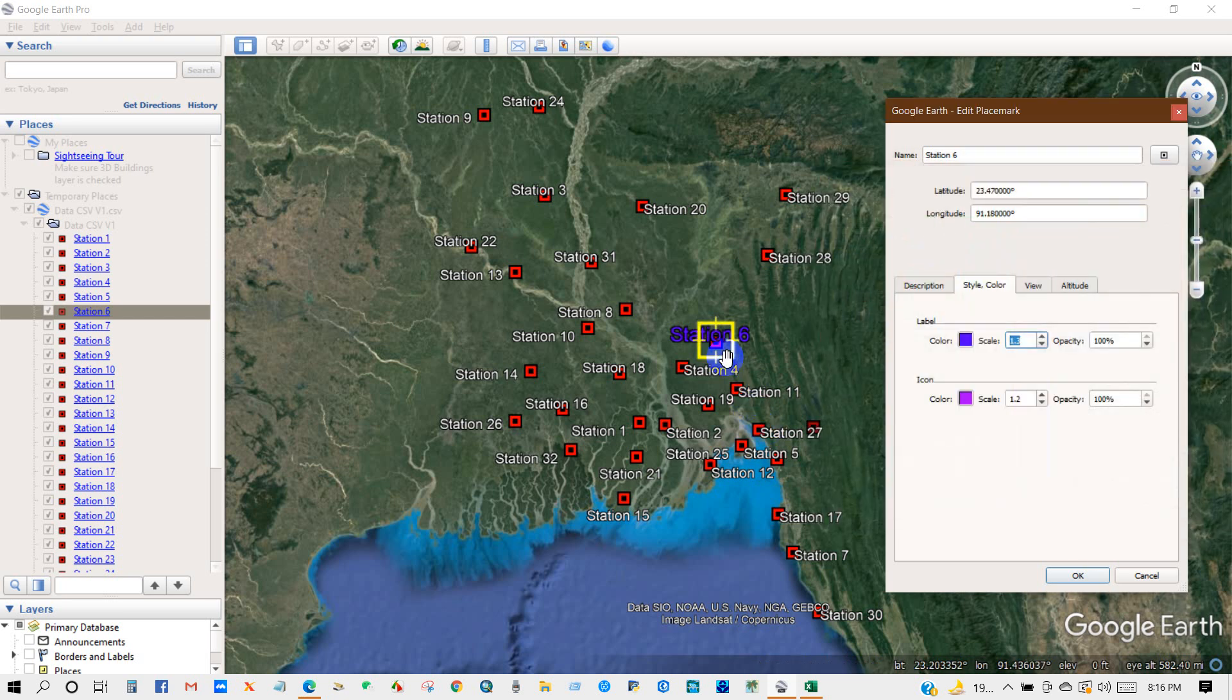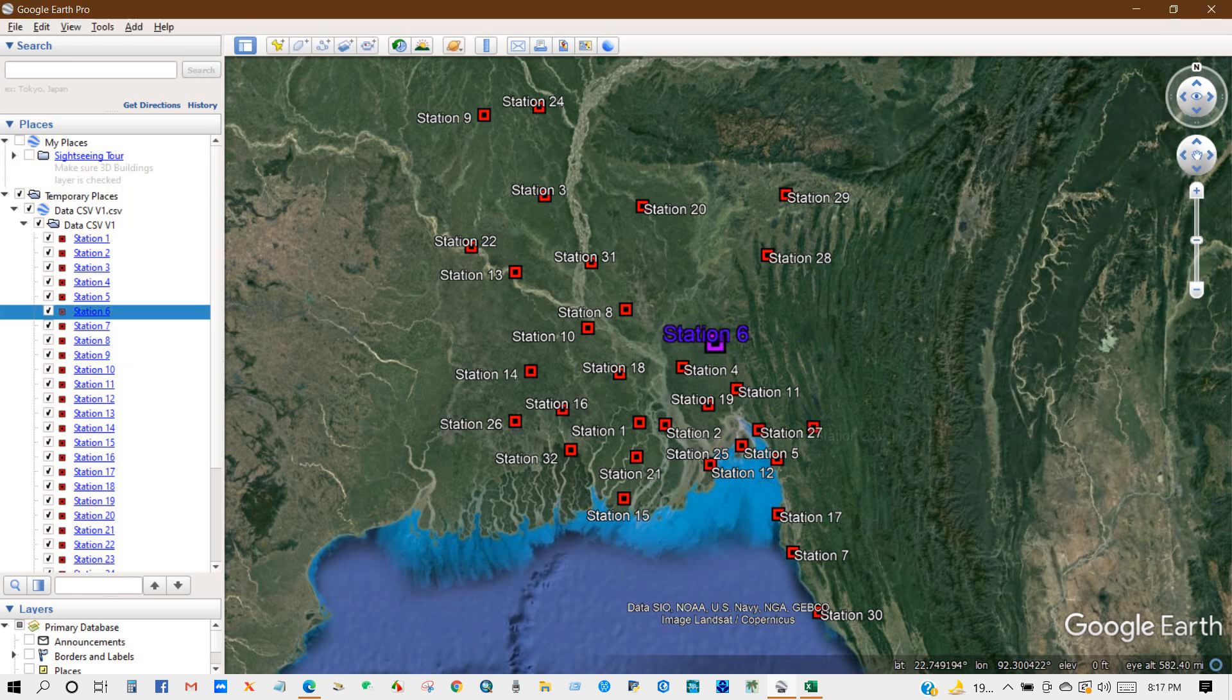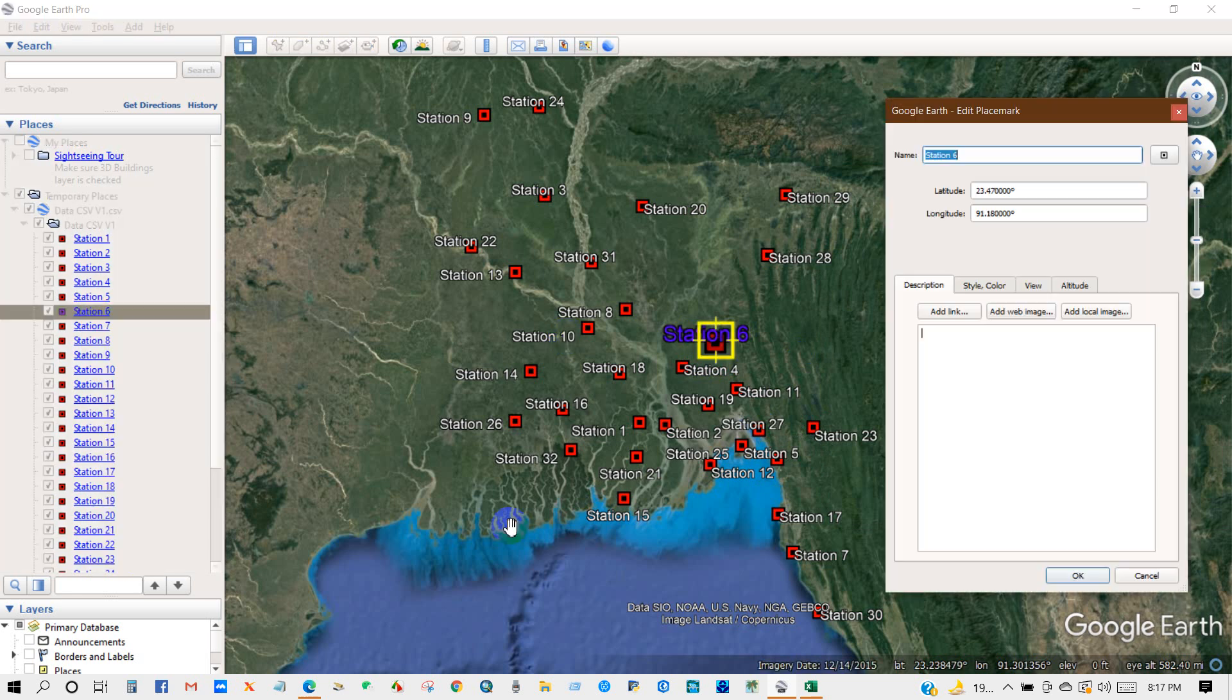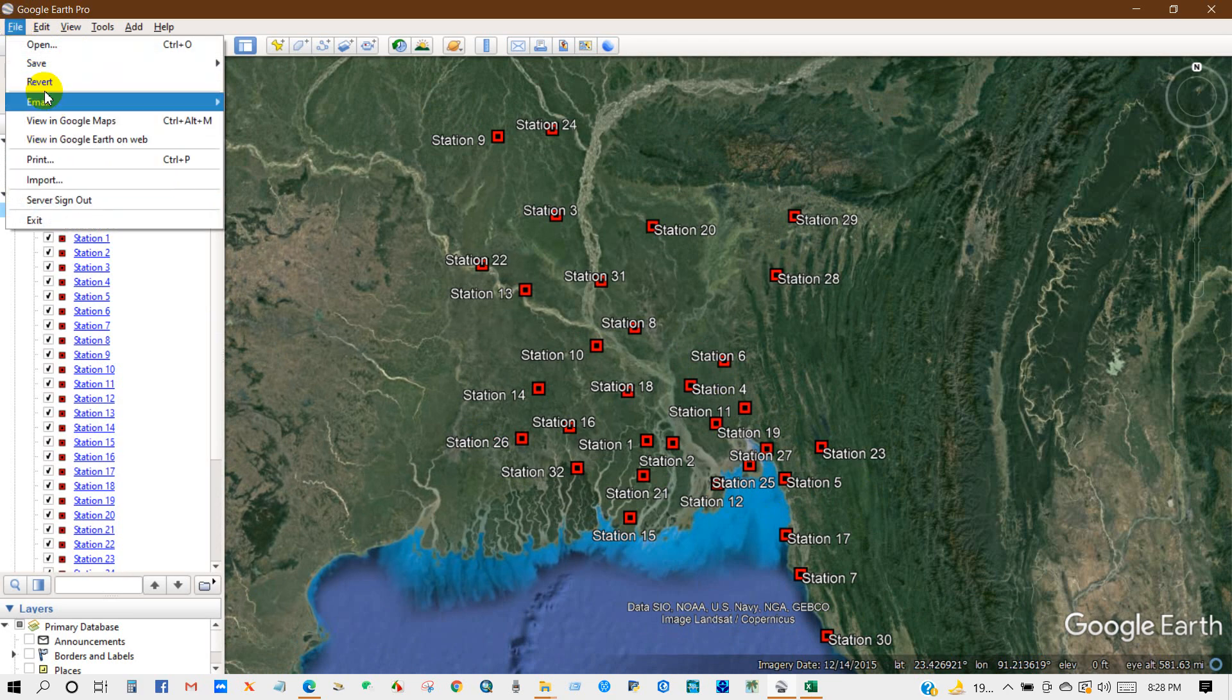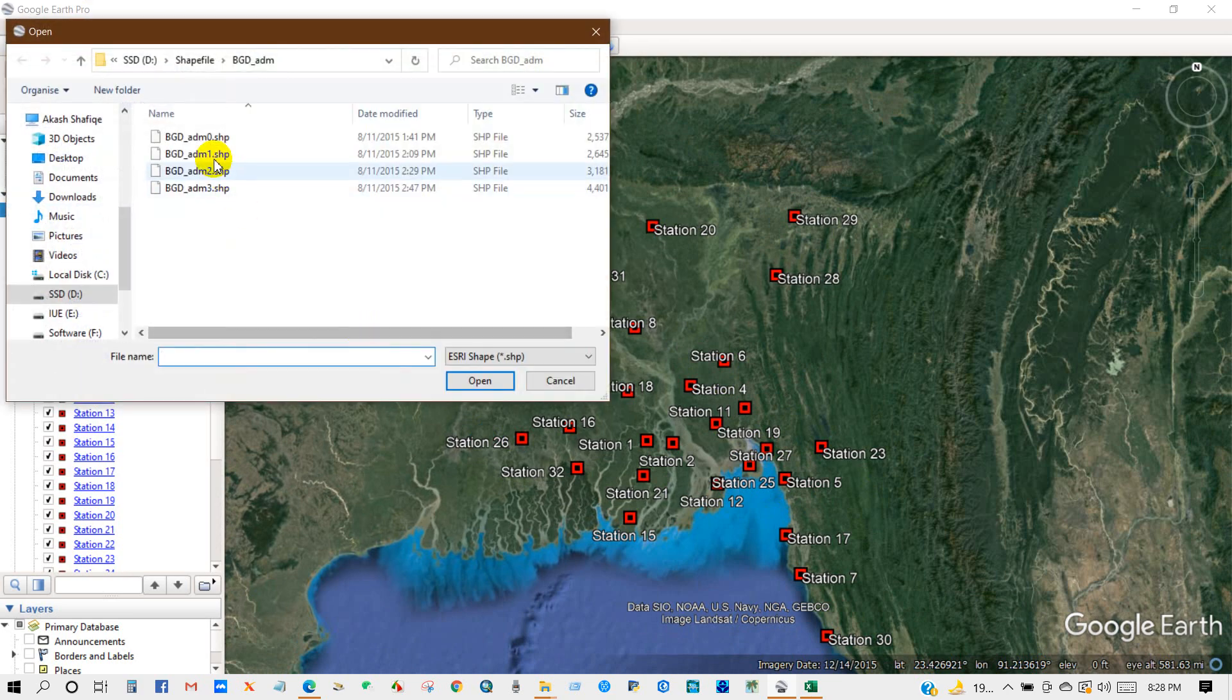You can also import here your admin boundary shape file.